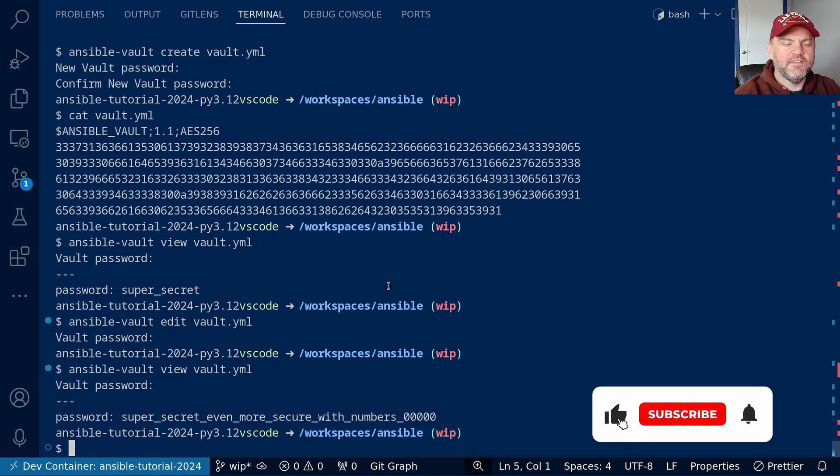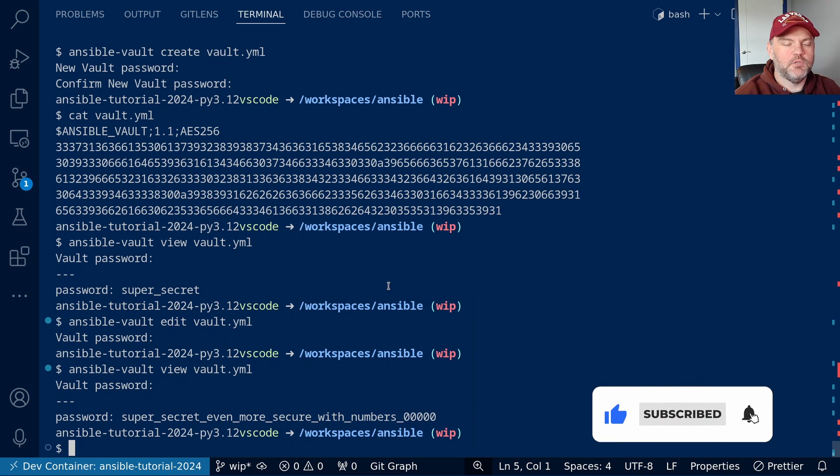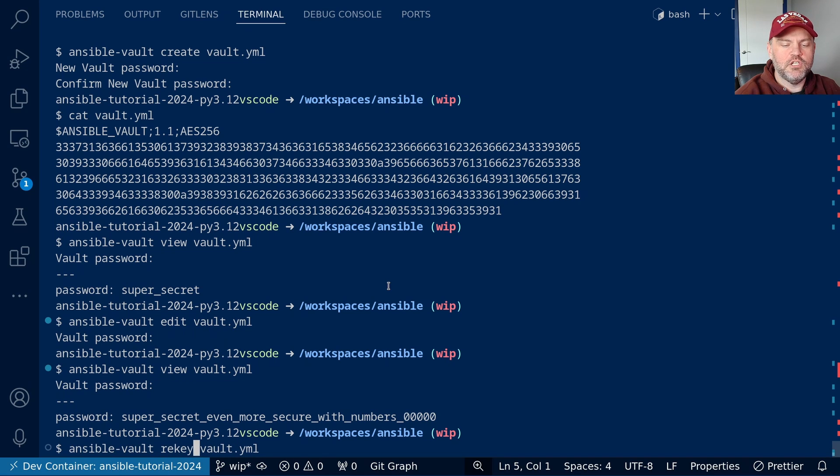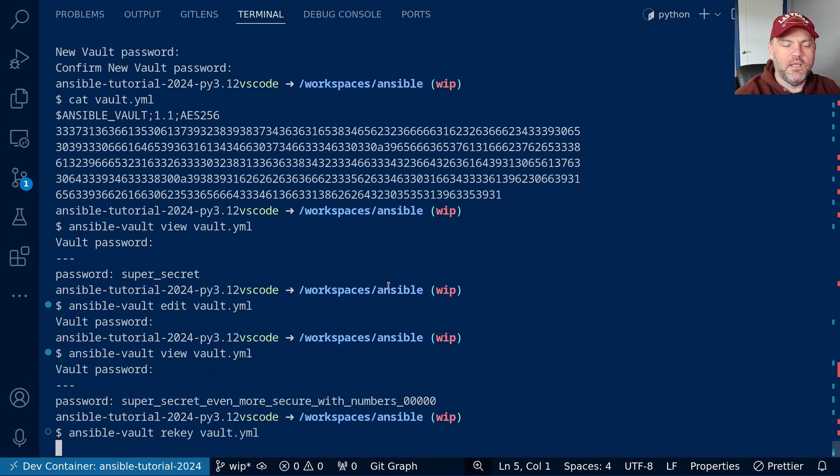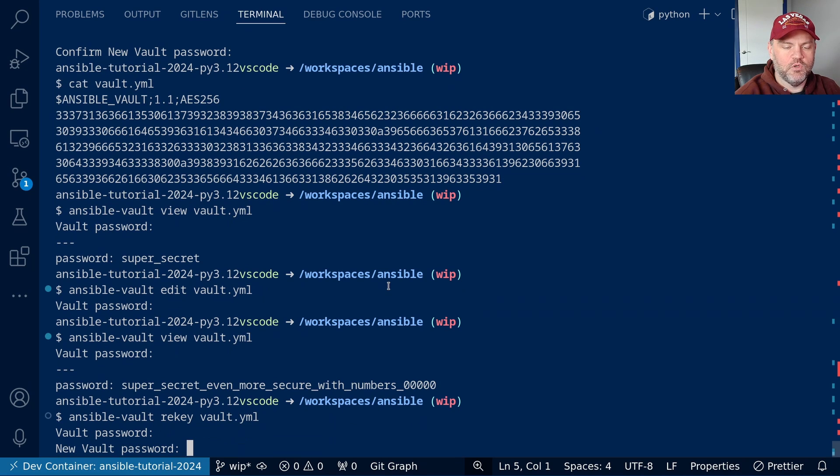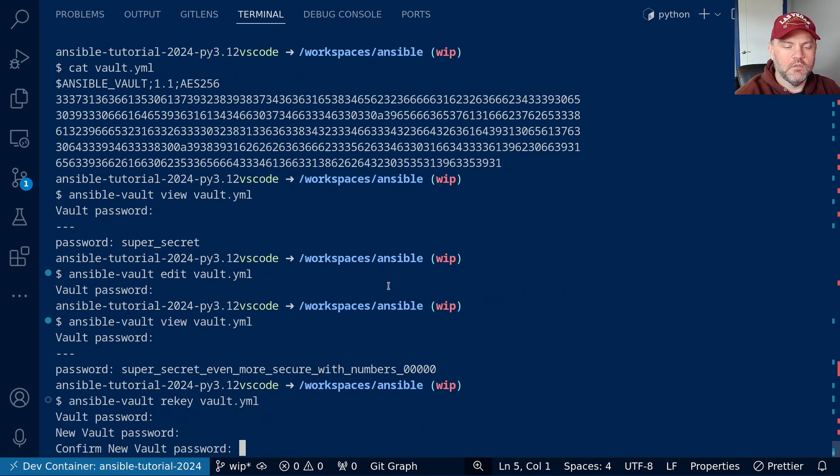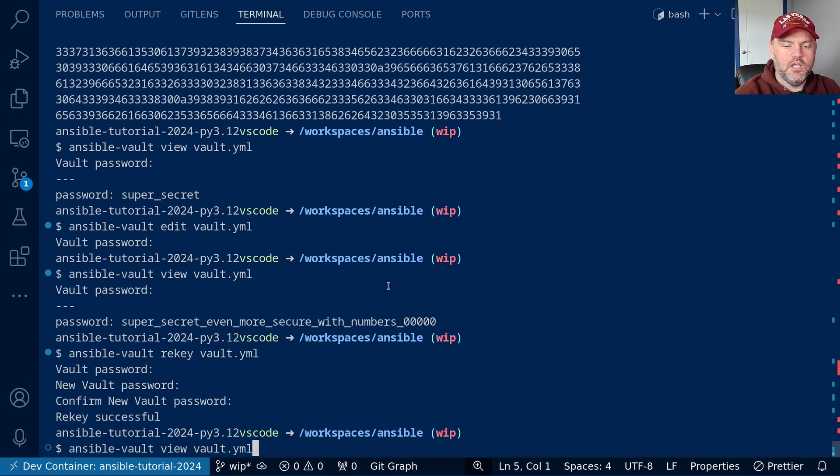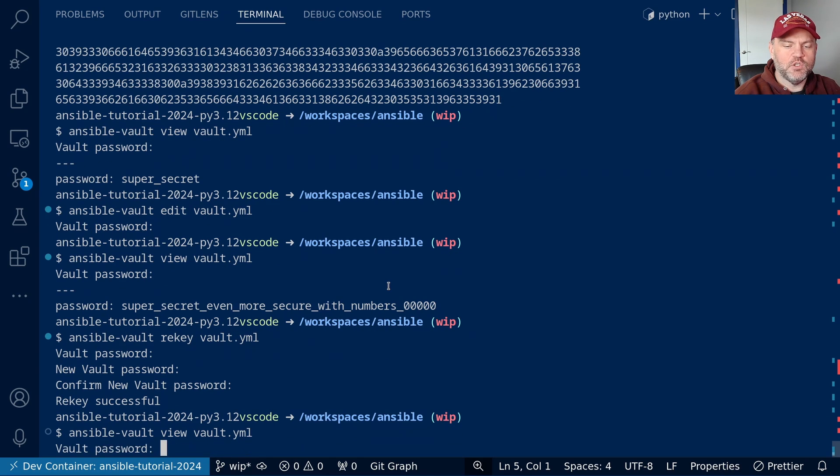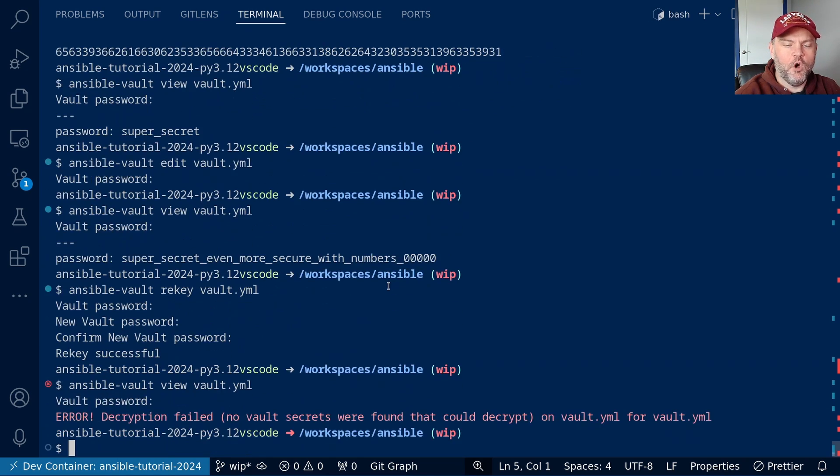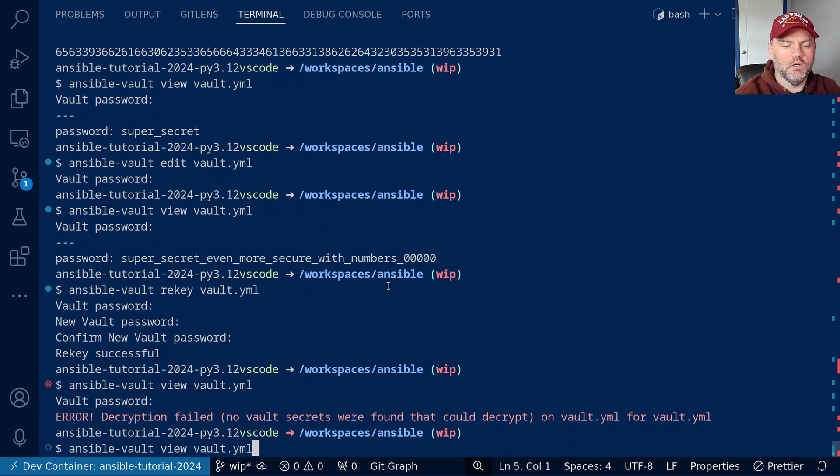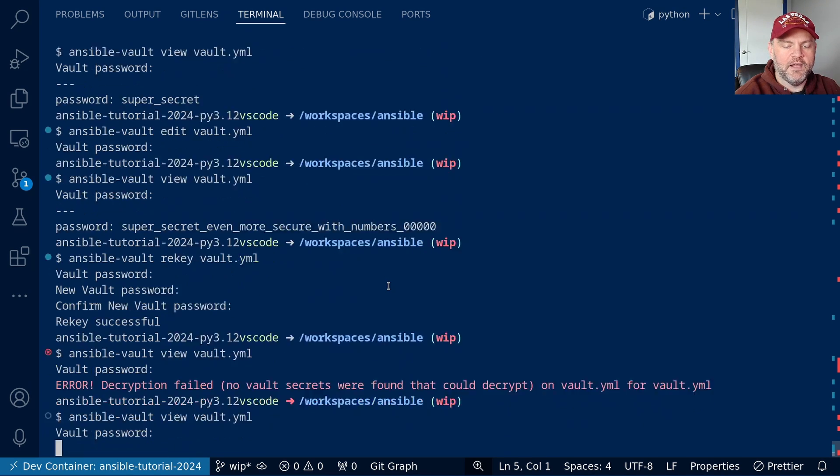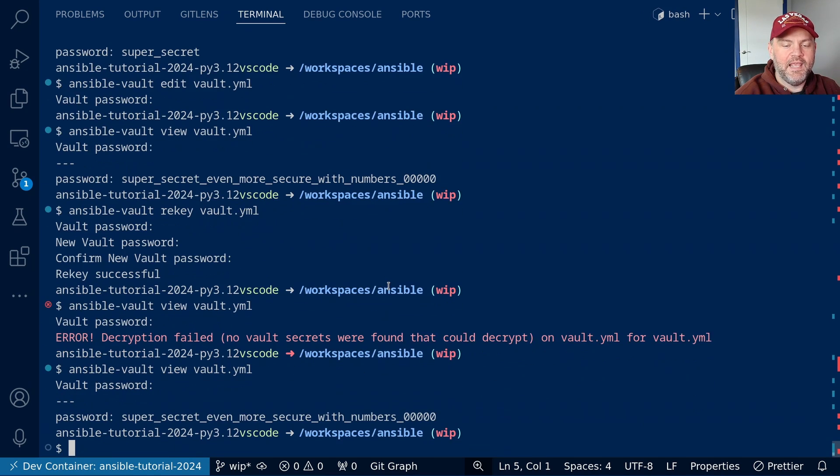So, what if I decided that my password was really bad, and we should probably change it? We can use the rekey option to do that. So let's do ansible-vault rekey vault.yaml. It's going to ask for my current password, and then it wants a new password. And now it says the rekey has been successful. So if I try to view my vault with the old password, it no longer works. But if I use my new password, it does.